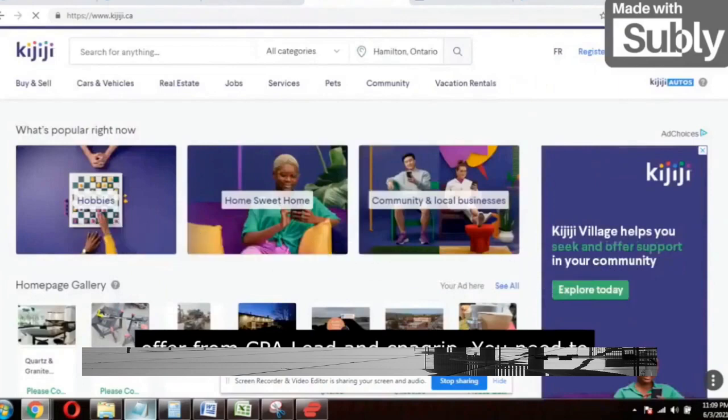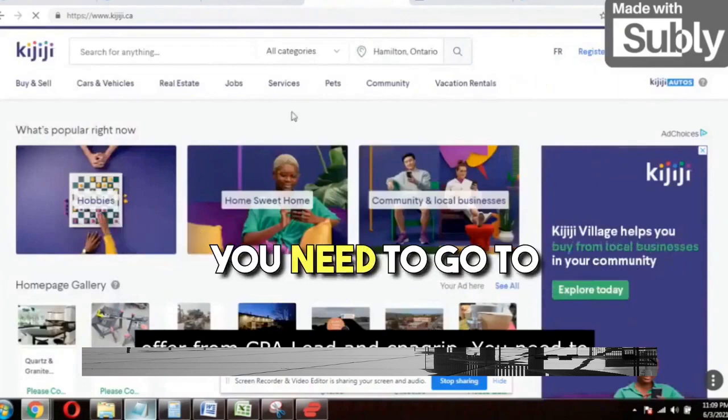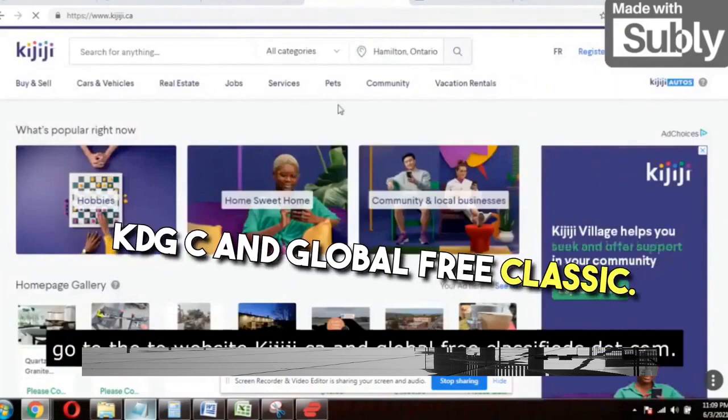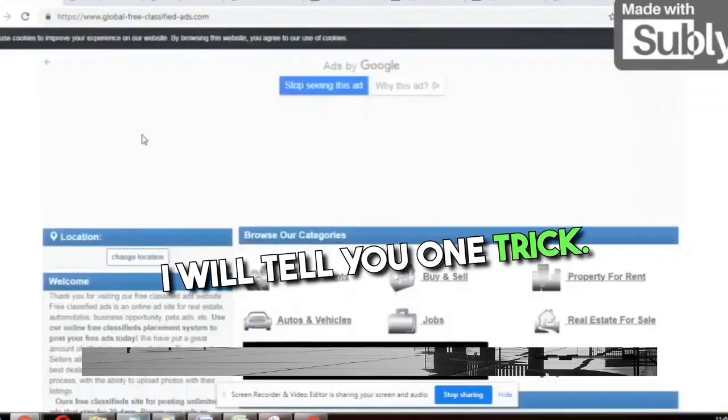So the two websites you need to use are kijiji.ca and globalfreeclassifiedads.com. Pick an offer from CPA Lead and go promote it on these two websites.